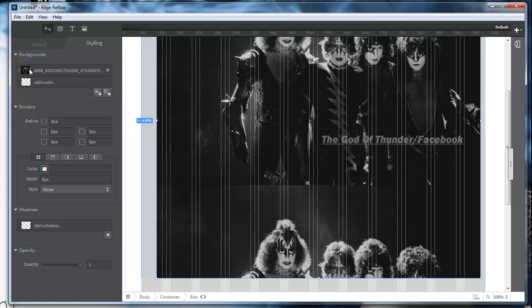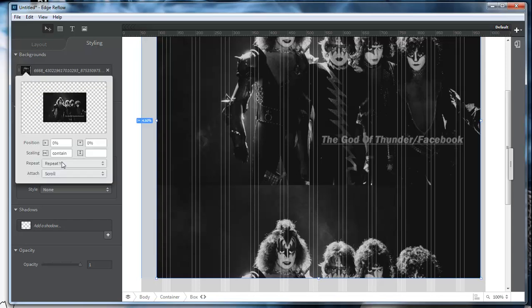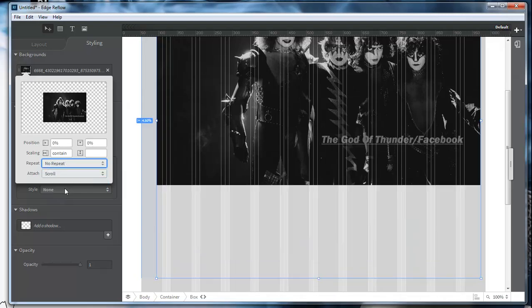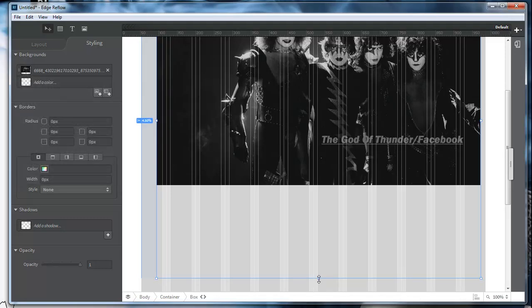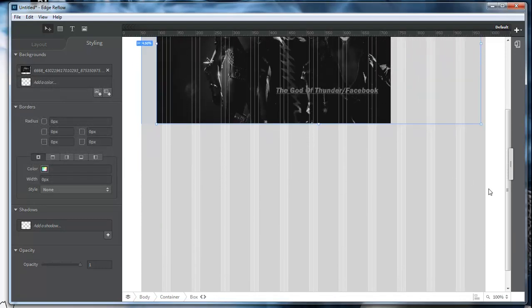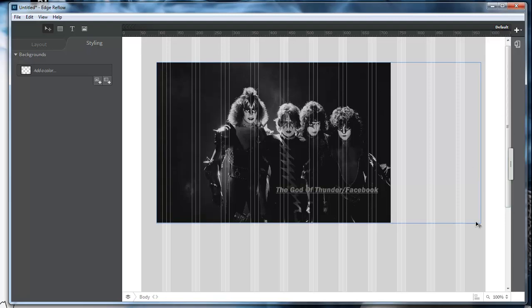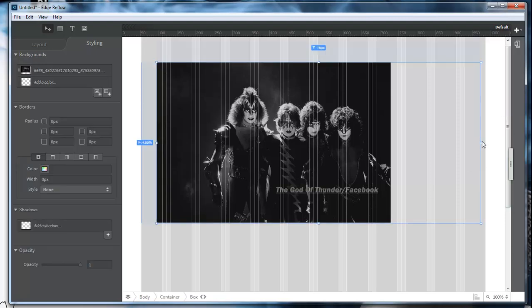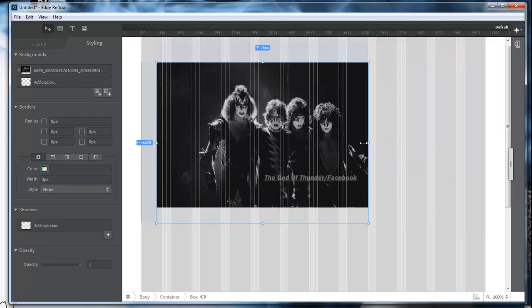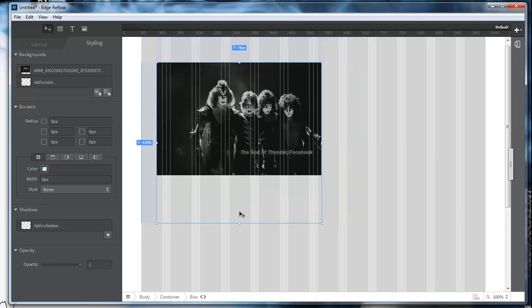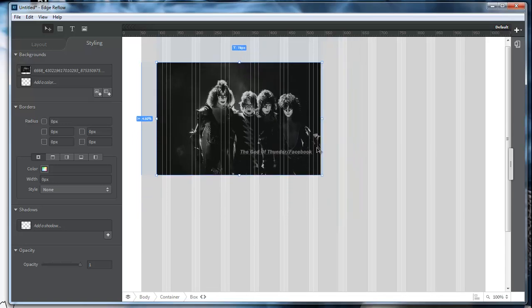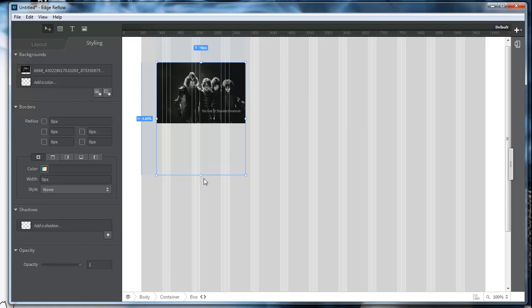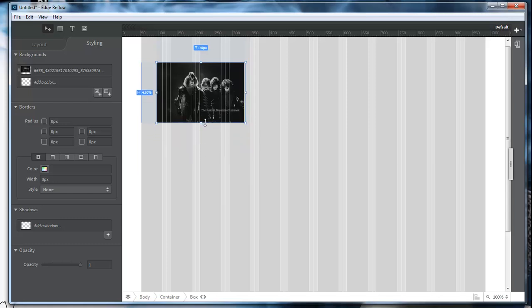What if you do not want it to duplicate, but instead you want it to do a no repeat? And that is what we want to do. We want a no repeat. So now we can bring our div smaller than what it was, and then it will automatically contain that image to the size that we want it to be.